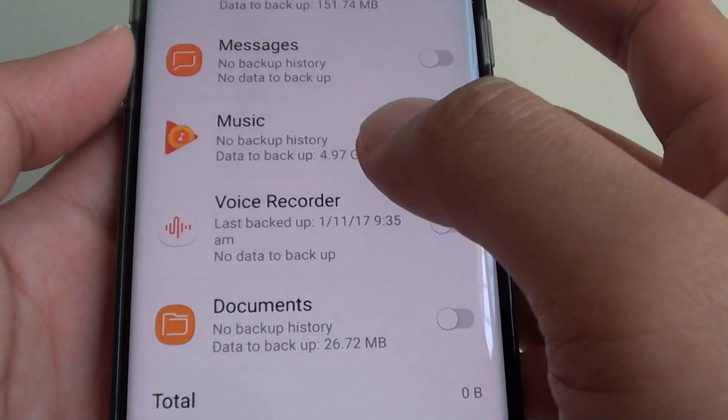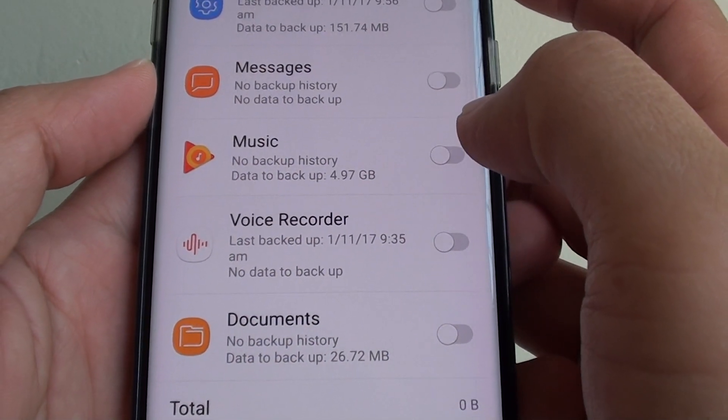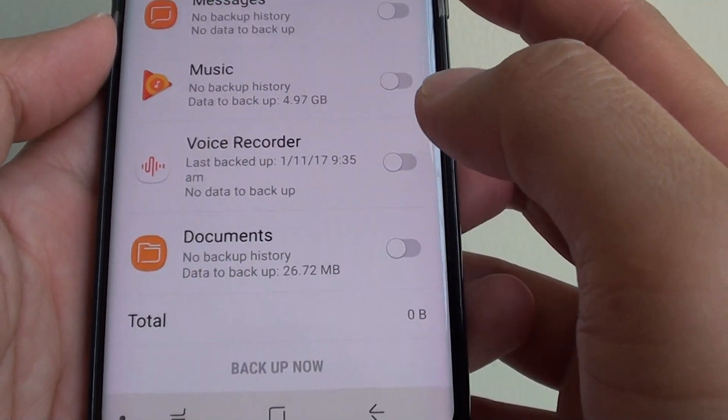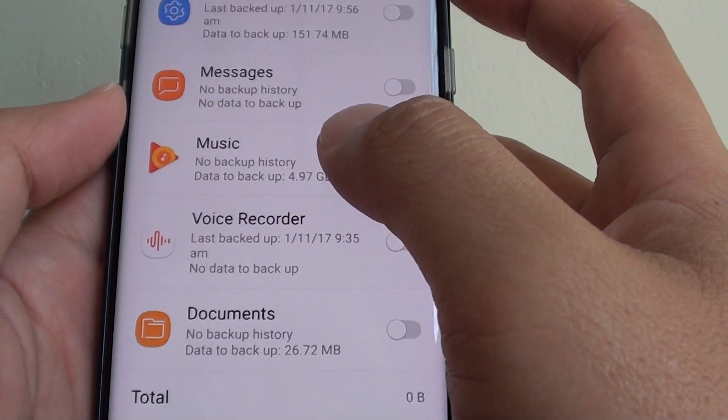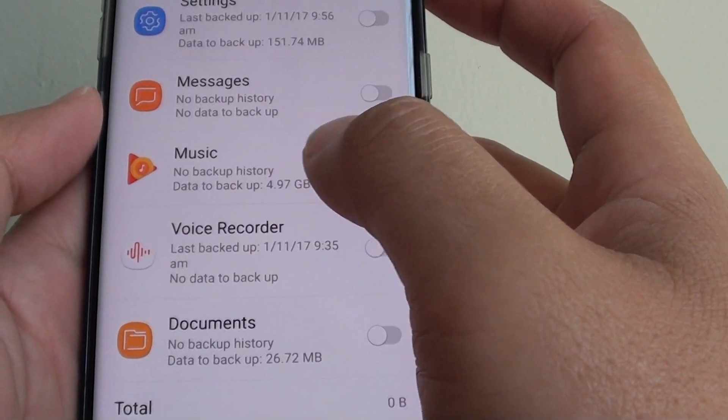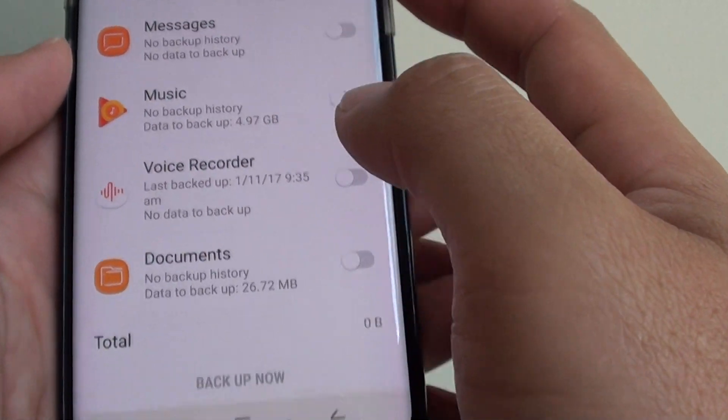How to backup your music to the Samsung Cloud on the Samsung Galaxy S8. So if you need to reset your device, you may want to backup your music before you do so.